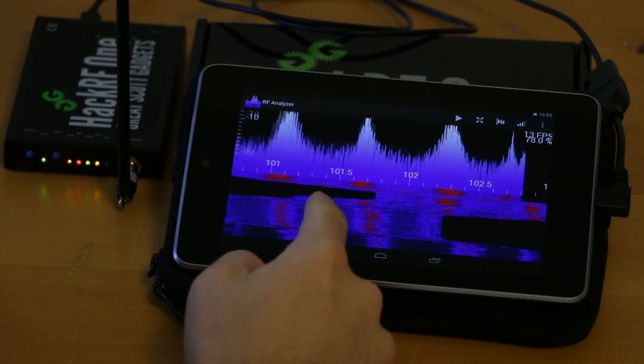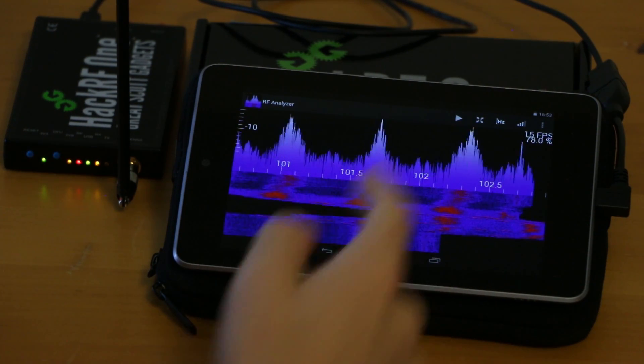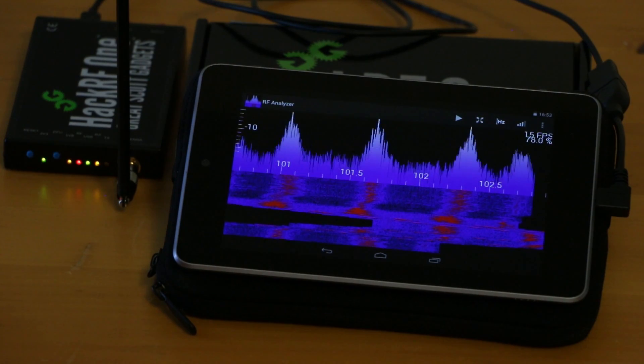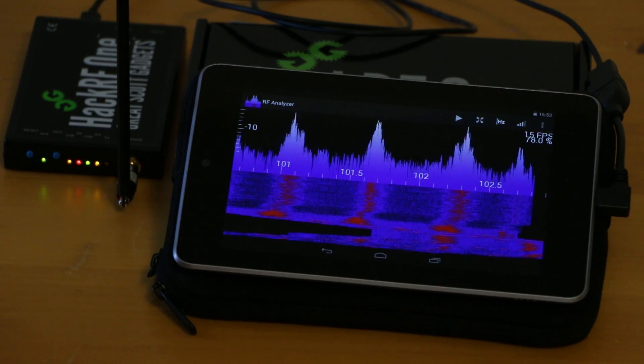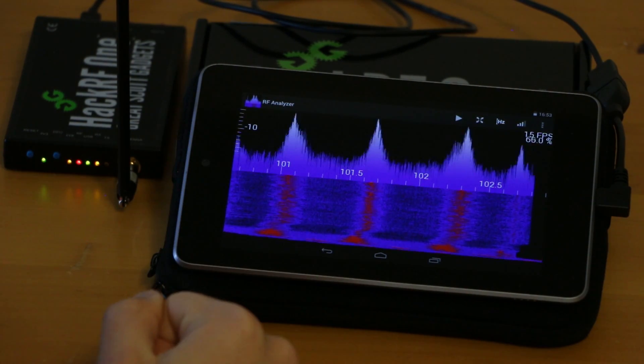And so you get a nice high resolution FFT of the interesting signal.